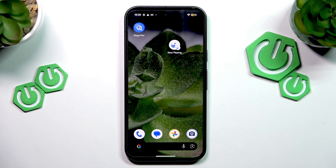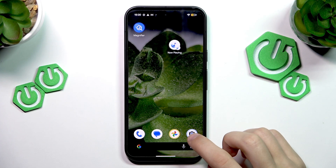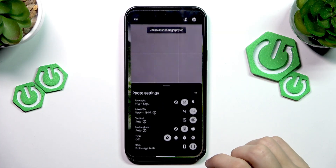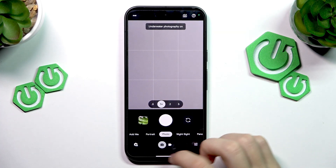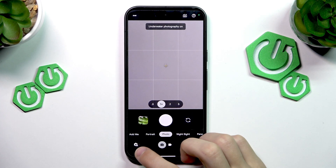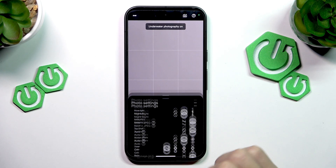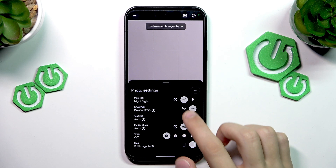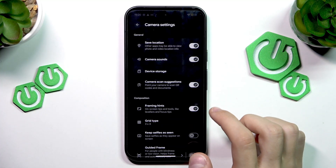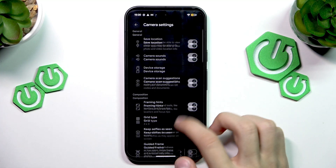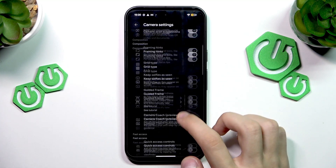So to open up the camera settings there are two ways to do this. I'm going to show the easy one first, and that will be to open up the camera, then press the camera settings icon on the bottom, and then press the three dots in the tab — and there we go, now you're in the camera settings.